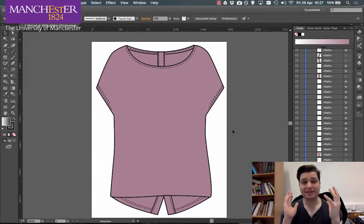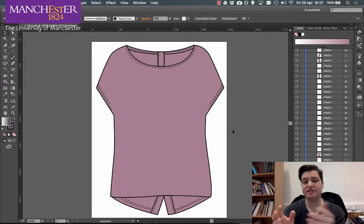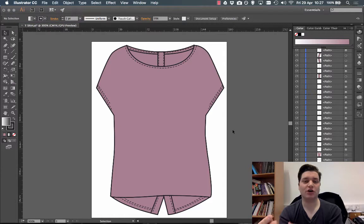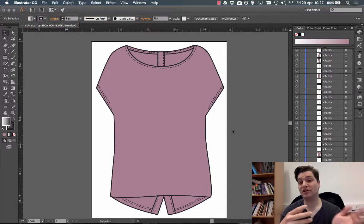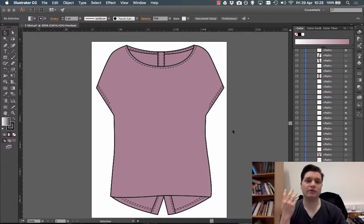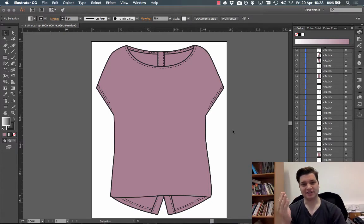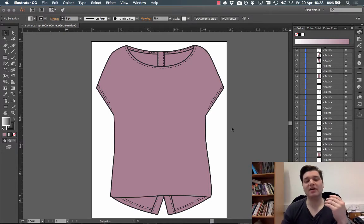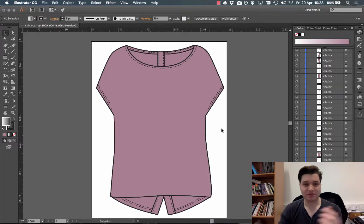When you're trying to create garments in Illustrator, you might want the texture of the garment to resemble the fabric that you're working on. One way is to apply a pattern to the garment itself, but another way is to apply an effect.